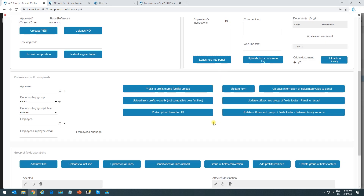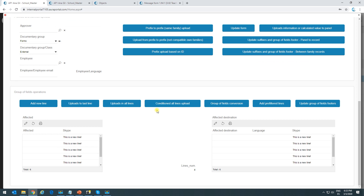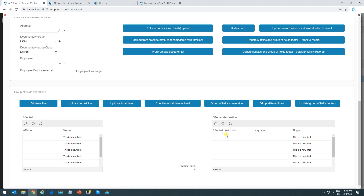There's one last option — update group of fields footer — which is very simple to configure. Here we have a group of fields with six lines and the same footer displayed outside the group of fields as an independent field. In a scenario where we've done several operations with system tasks in the diagram and haven't been able to update this footer, we can use this action to update it.